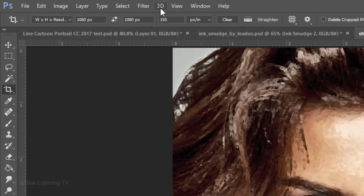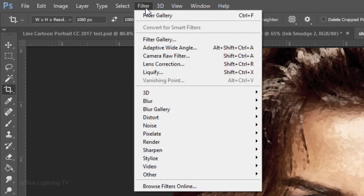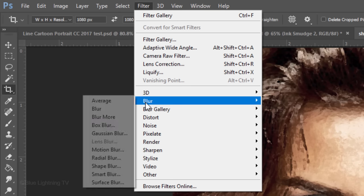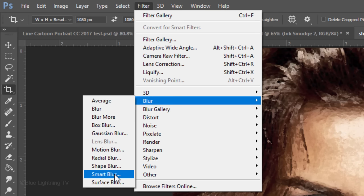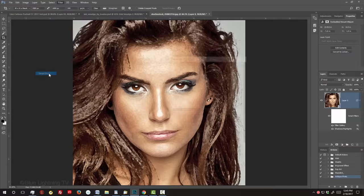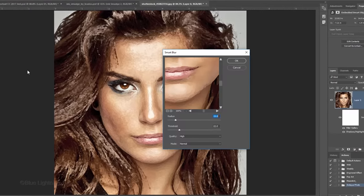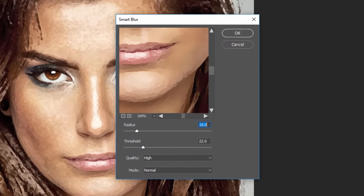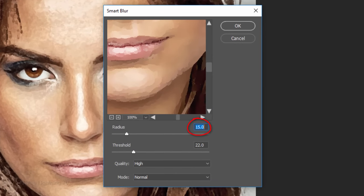Go back to Filter, Blur and Smart Blur. I'll make the Radius 15, the Threshold 22 and the Quality High.